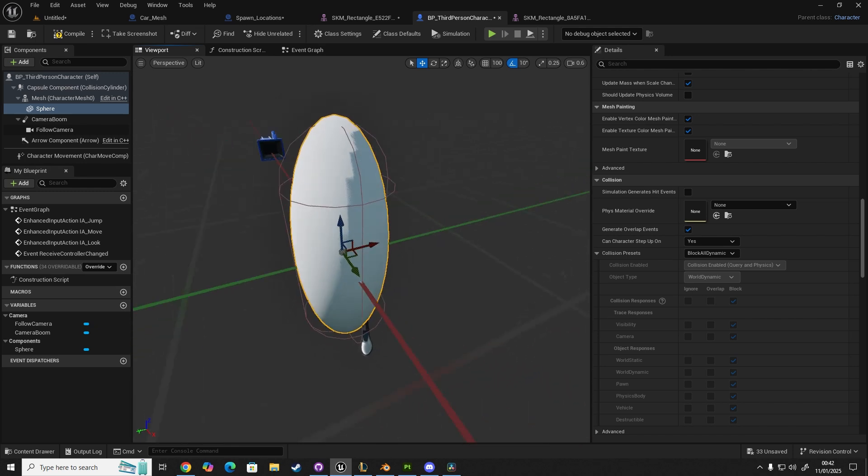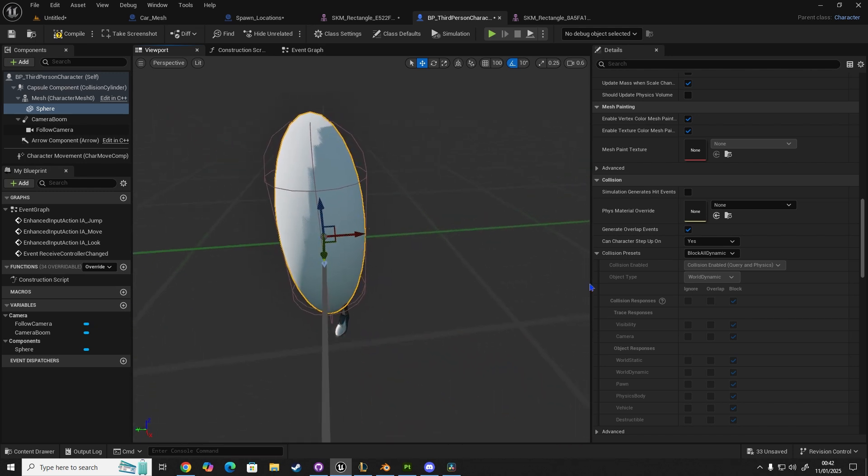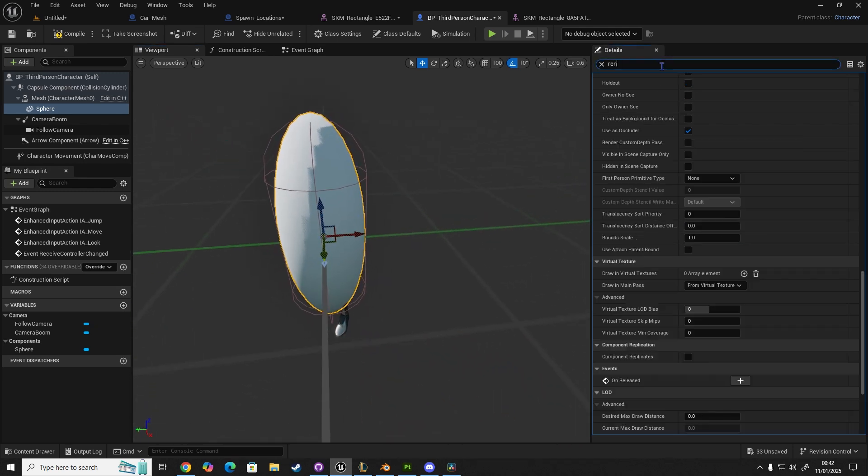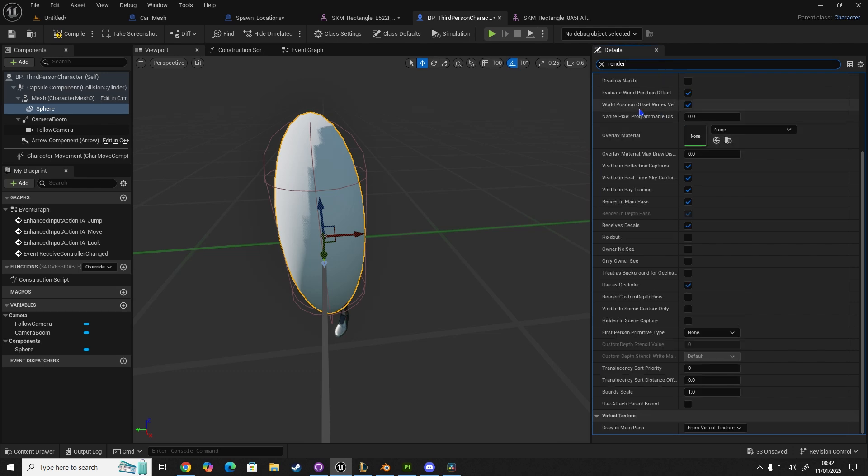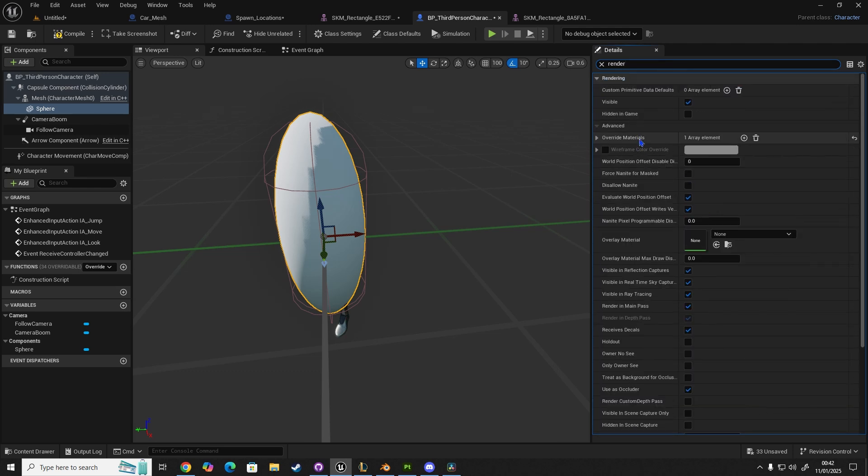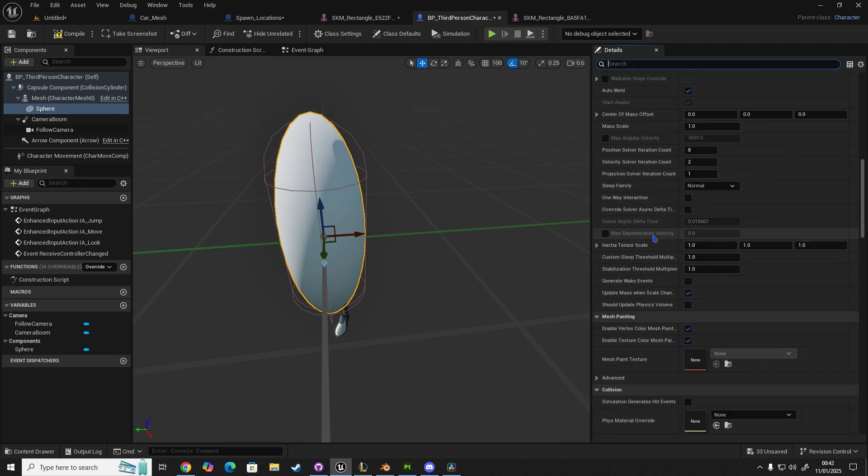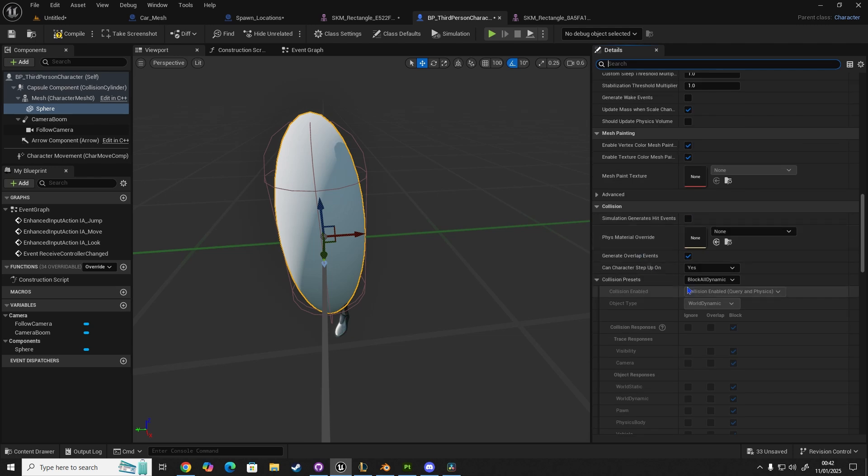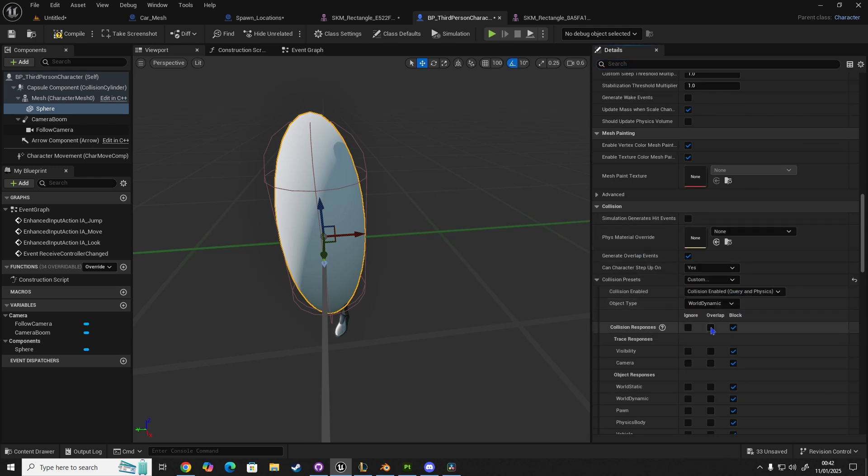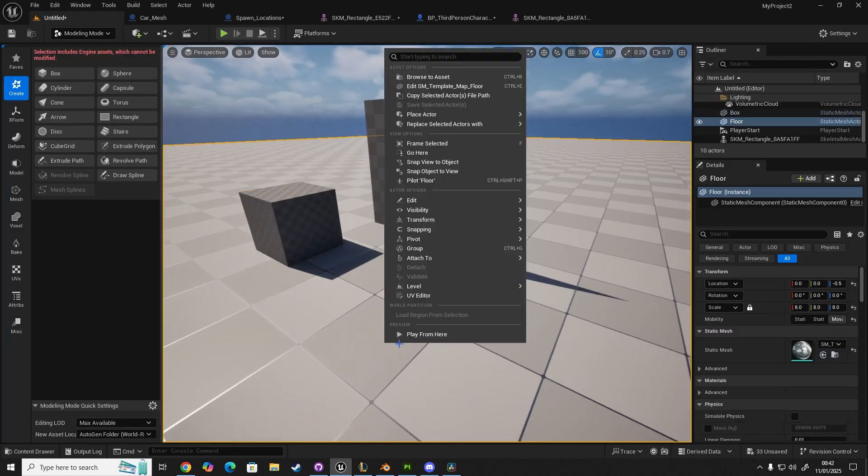Then go to render, and then at the top here, we do hidden in game. And we also then change this to custom, overlap, and then static. If we compile this, we should be able to get the character to react.